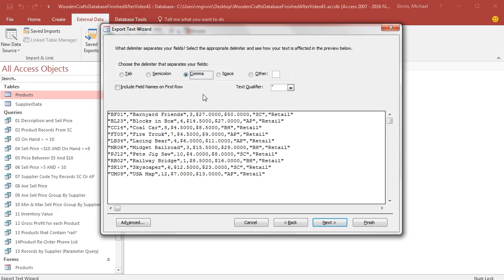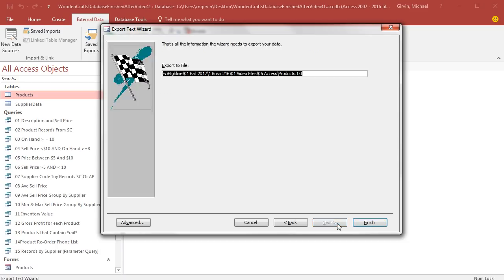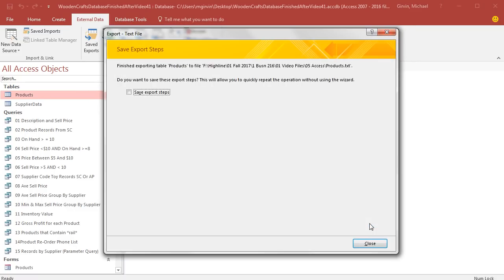There's the comma. We could choose if it didn't guess right. I'm going to check Include Field Names on First Row. Then we can see there are the field names separated by commas. Click Next. That is the file path. I'm going to click Finish.